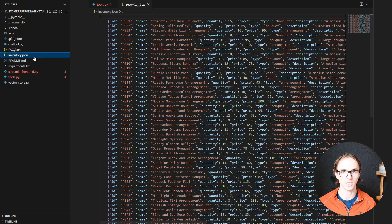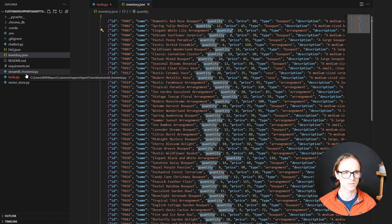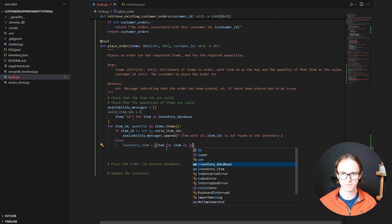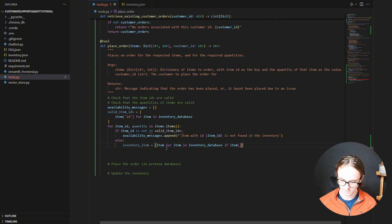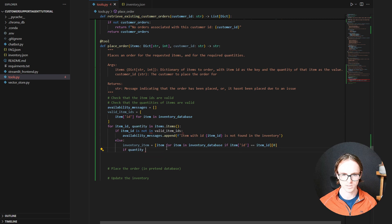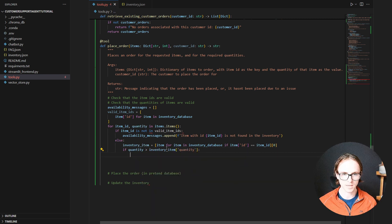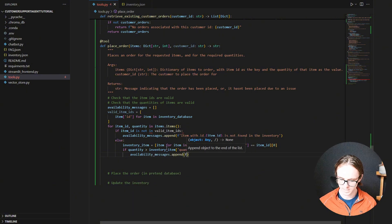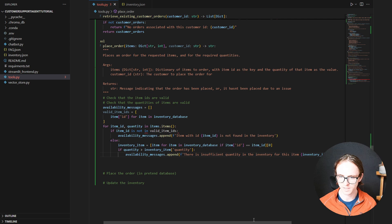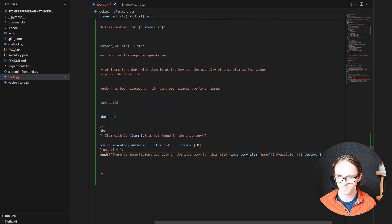Now if the item is in there, we need to check that the quantity of that item is available. So quantity is just quantity. Let's get the inventory item: item for item in inventory_database if the id of item is equal to our item ID — and we're going to get just the first item because we're assuming this is a unique key. Now that we've got our inventory item, let's check that the quantity is suitable. If the requested quantity is greater than the item's quantity, we need to append another message stating there is insufficient quantity in the inventory, specifying what quantity is available for this item by name.